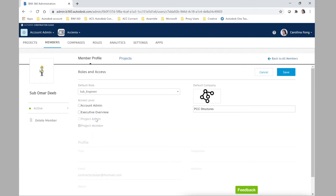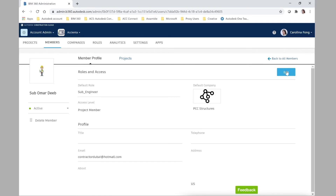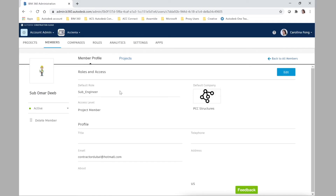Click save. Once we've created our role and added a member at the account admin level, we can go back to a specific project and add that member with the default role into that project.